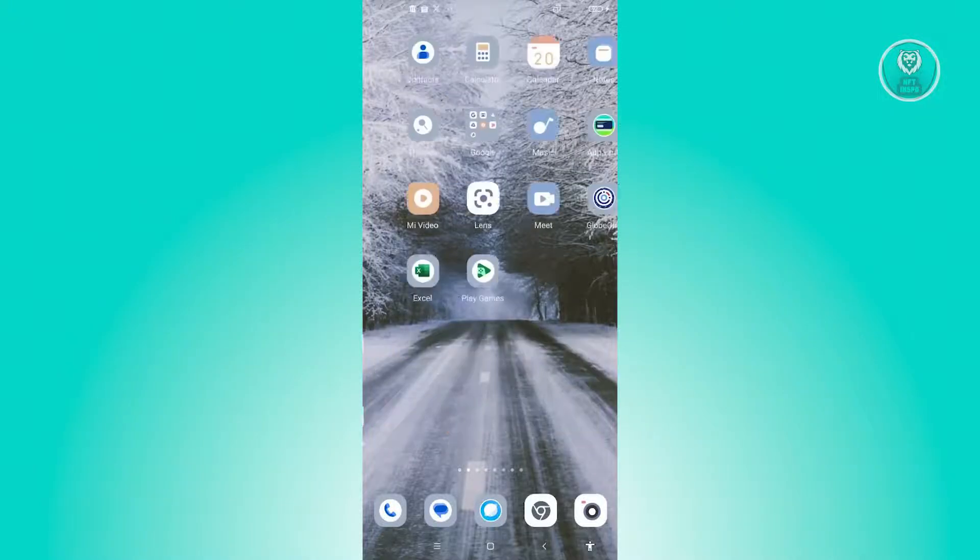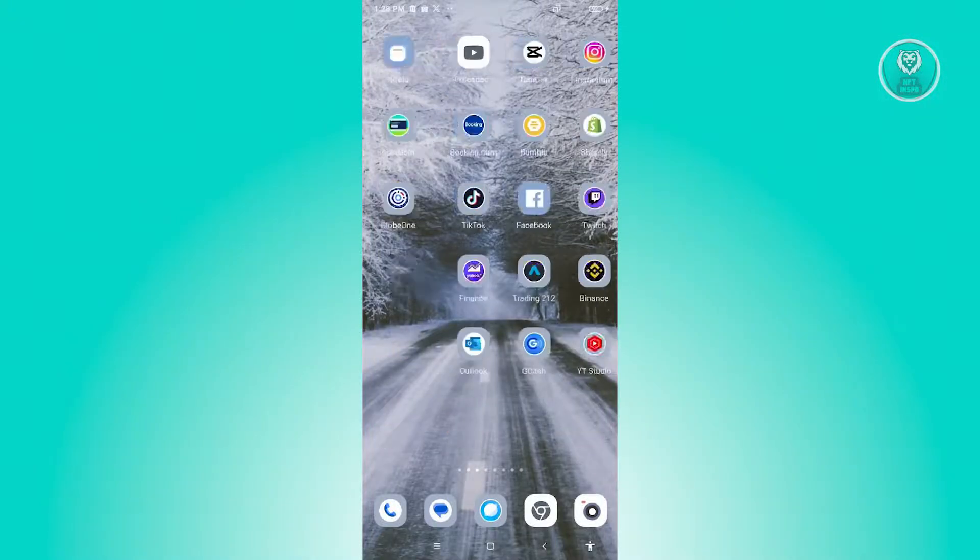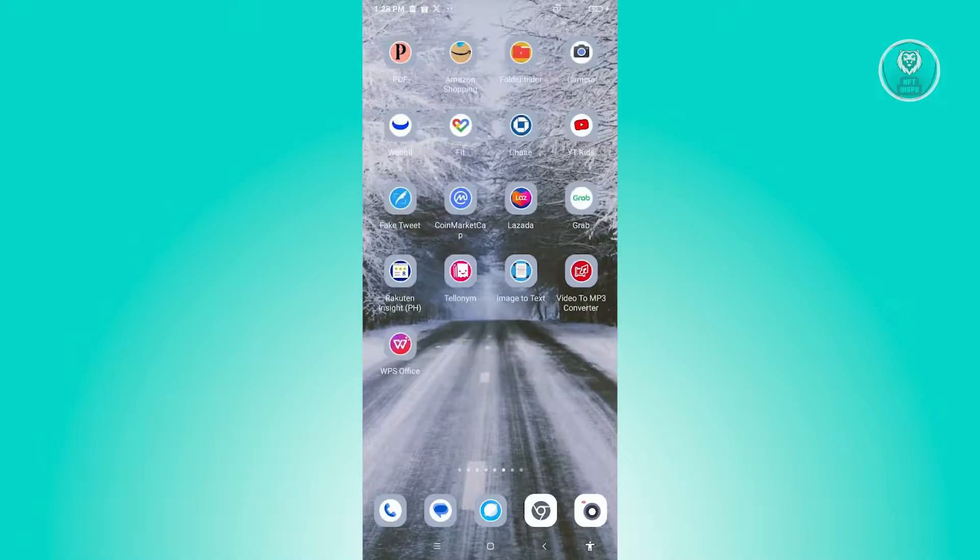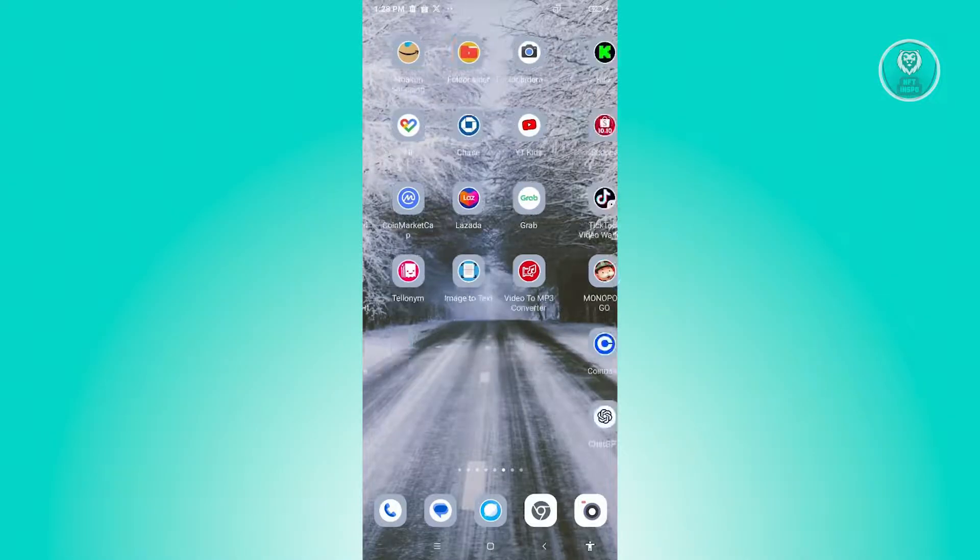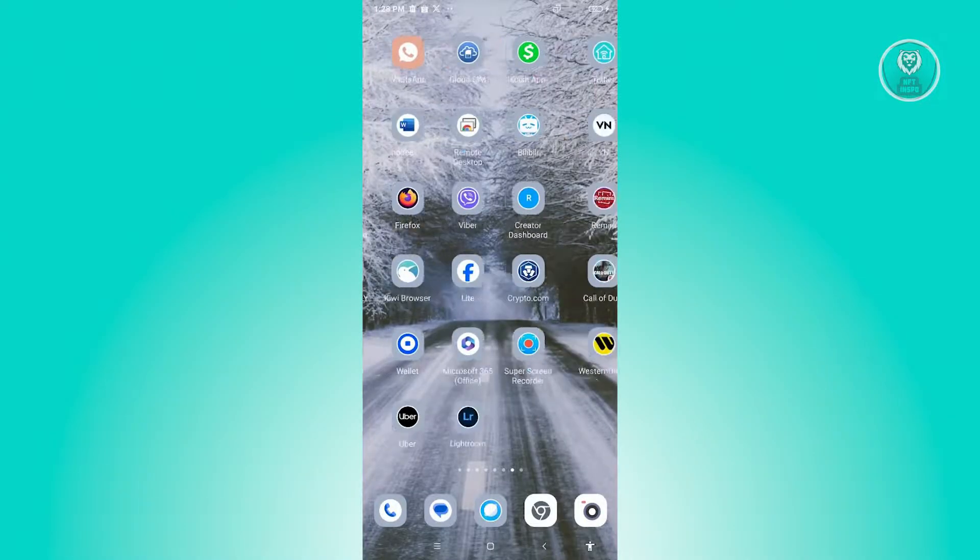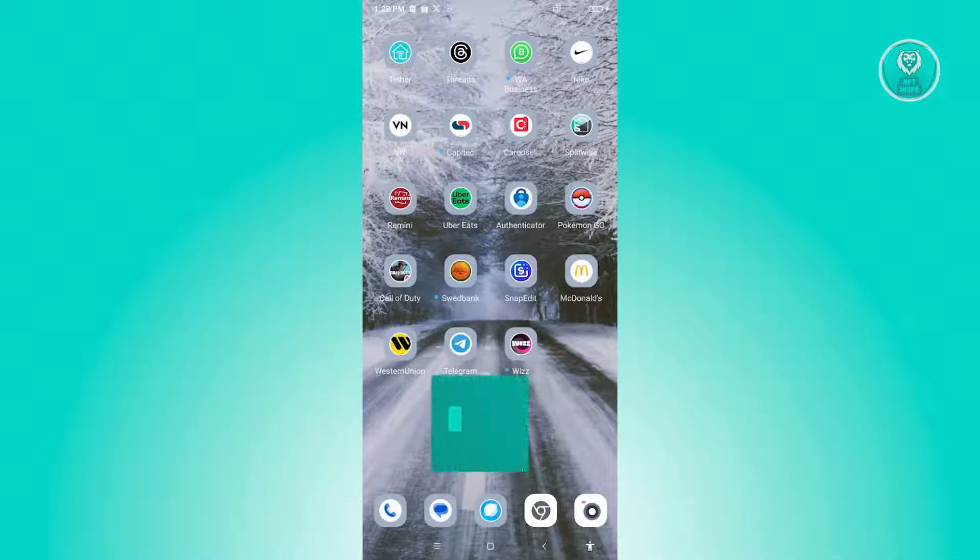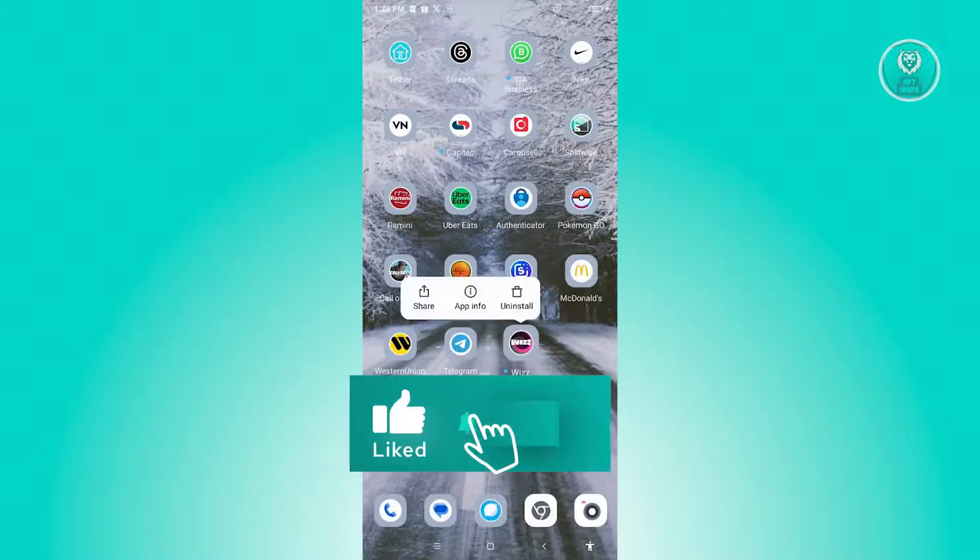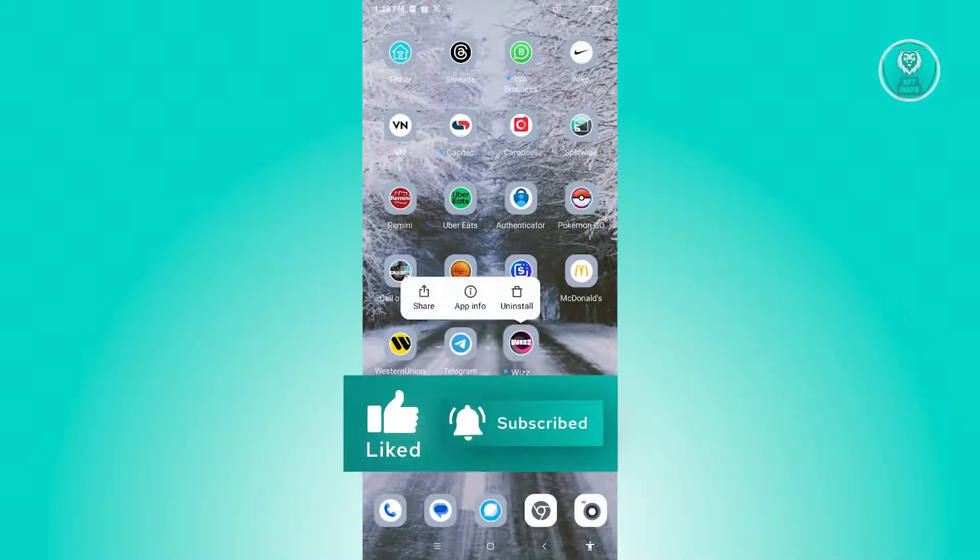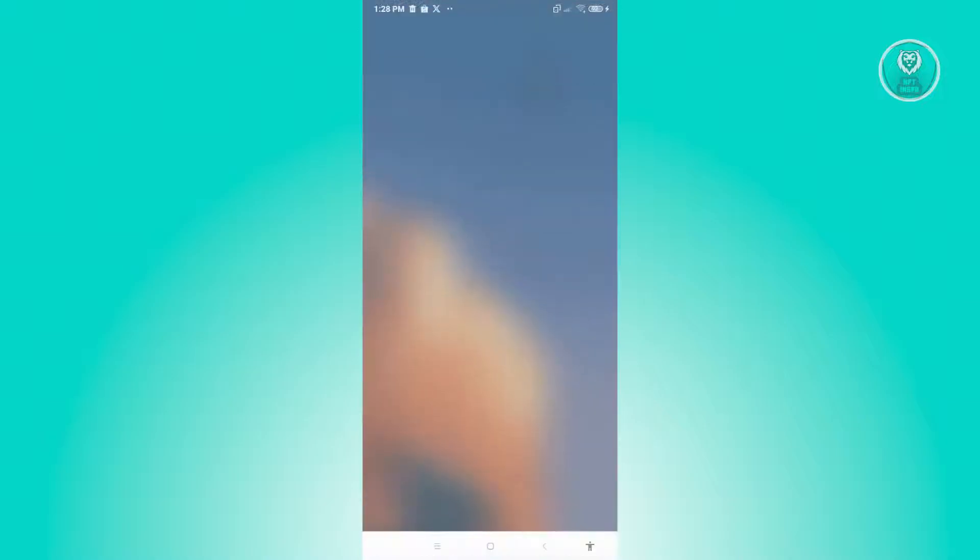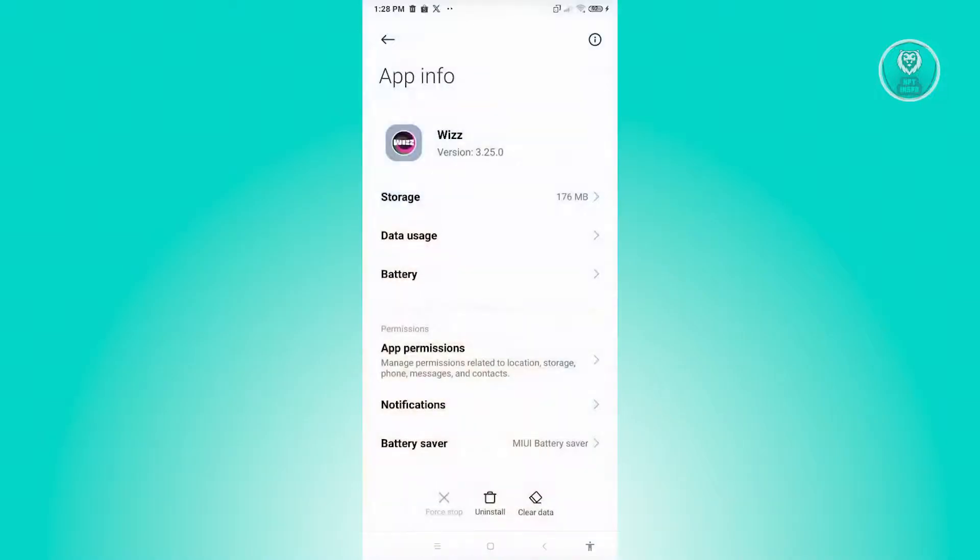If that's not the case and you already have the latest updates for the Wizz app, there's two other things that you can do. First thing is you want to locate your Wizz app and press and hold on it and go to app info. From here, you should be able to see this option that says uninstall and clear data.